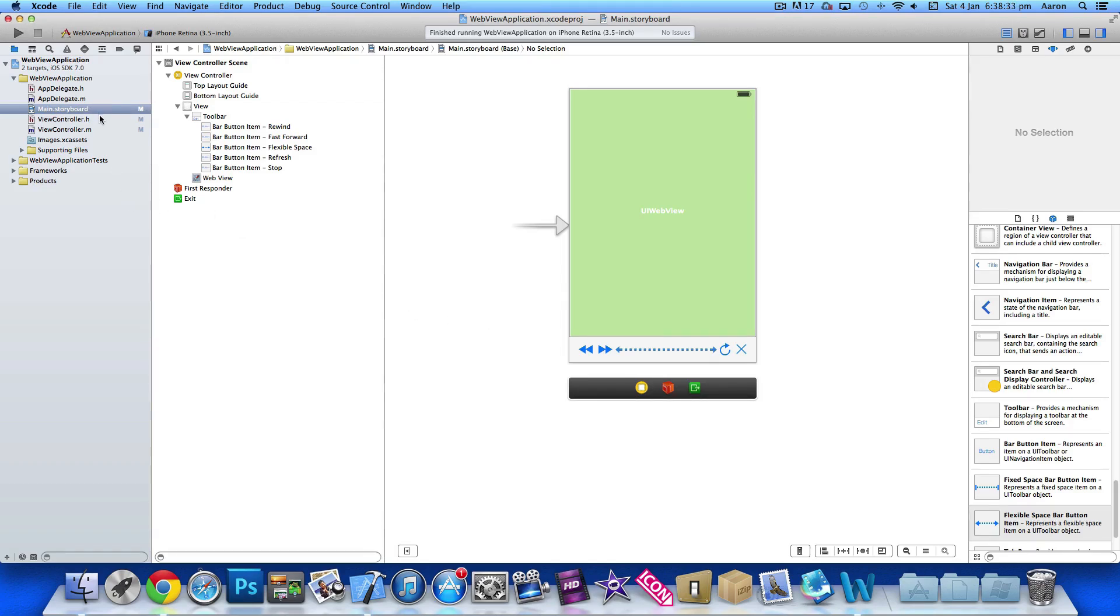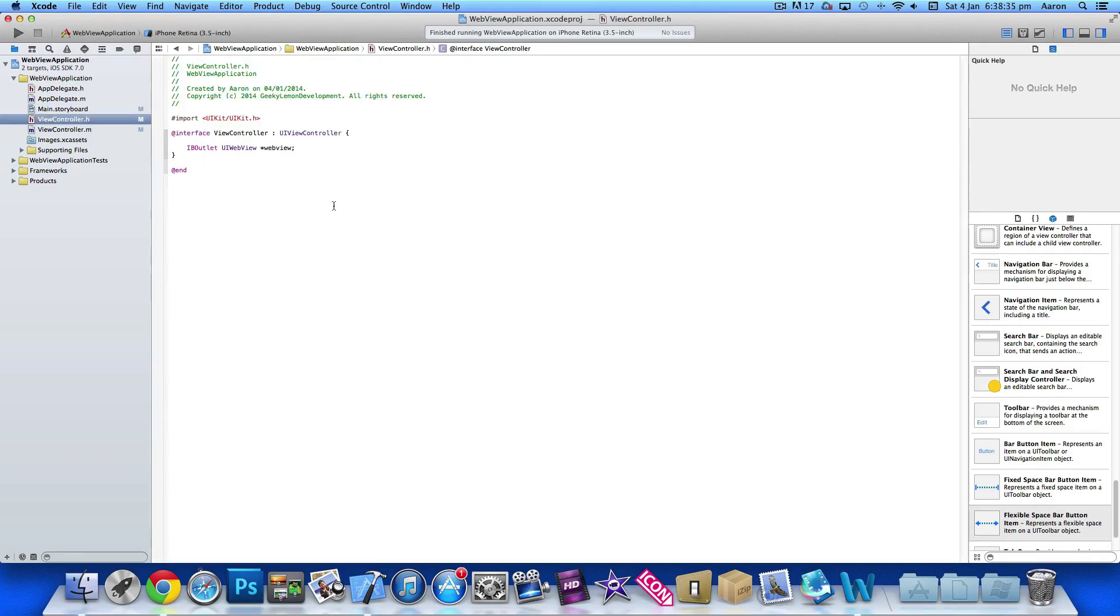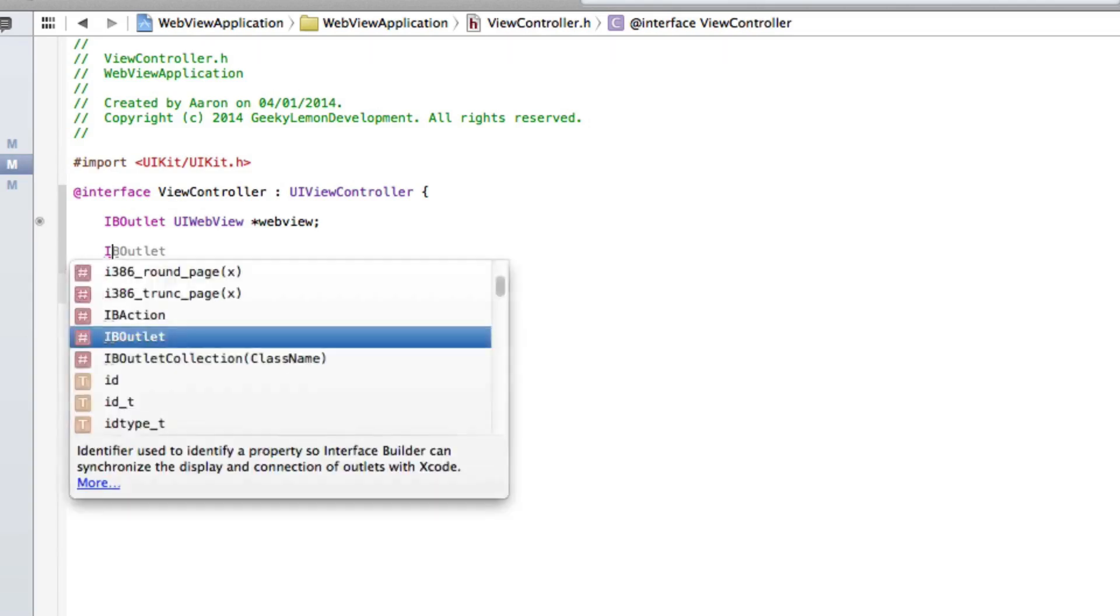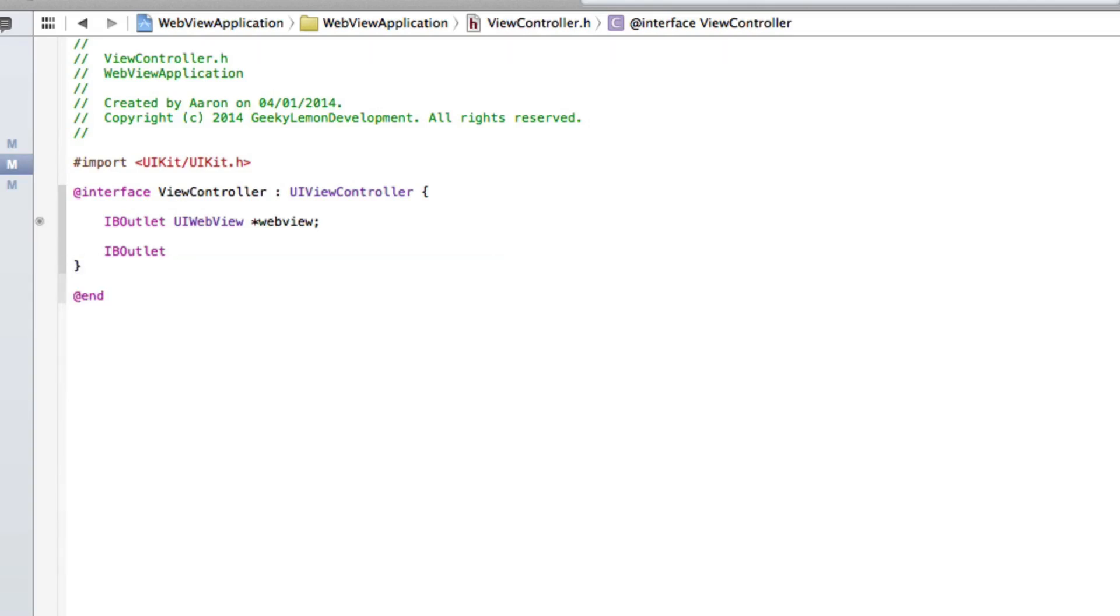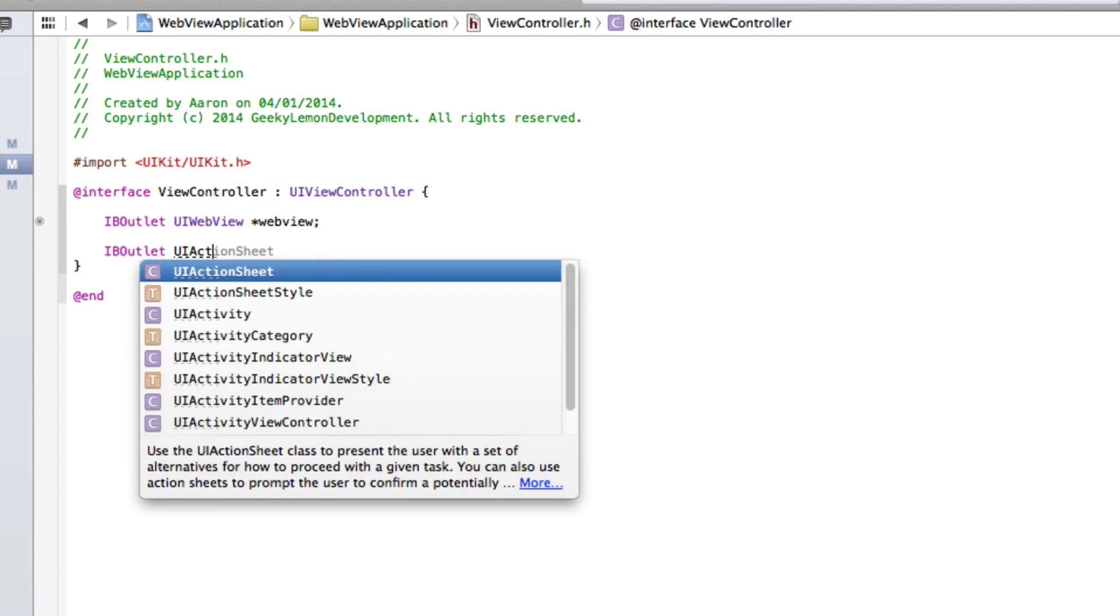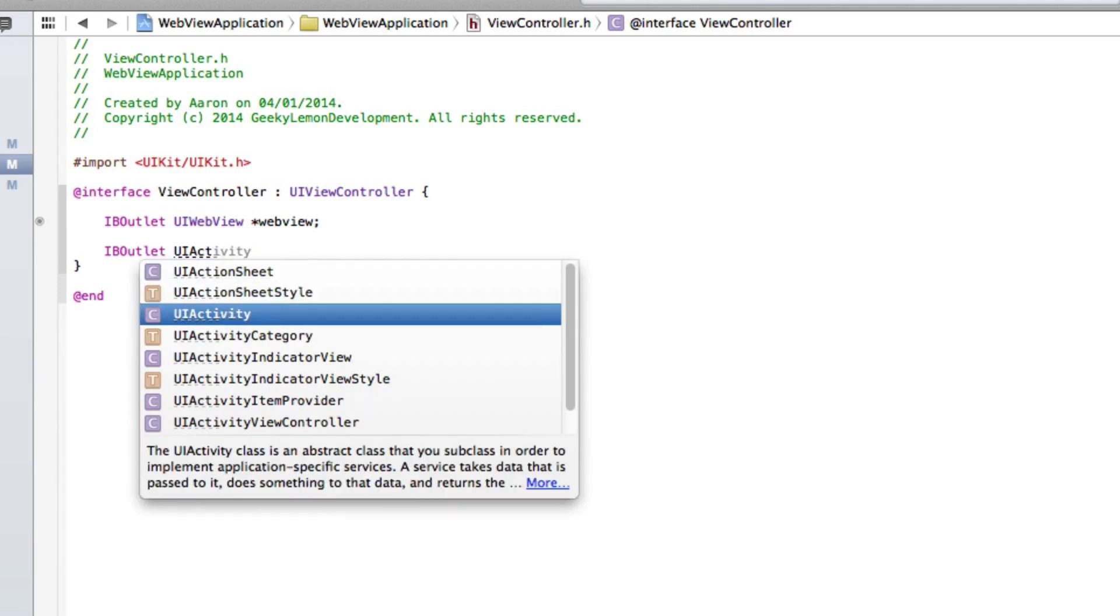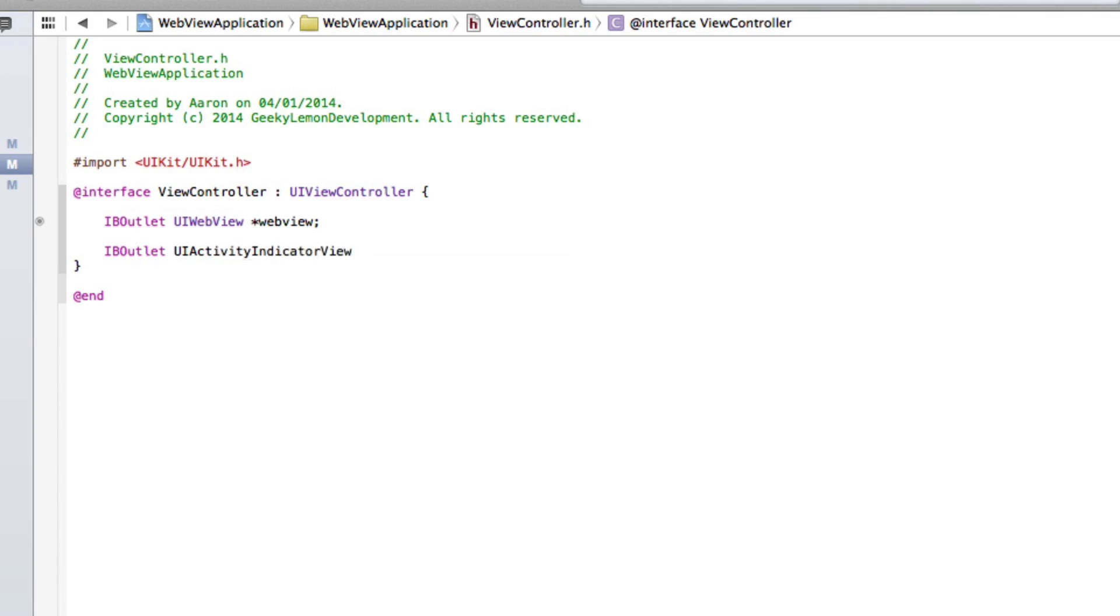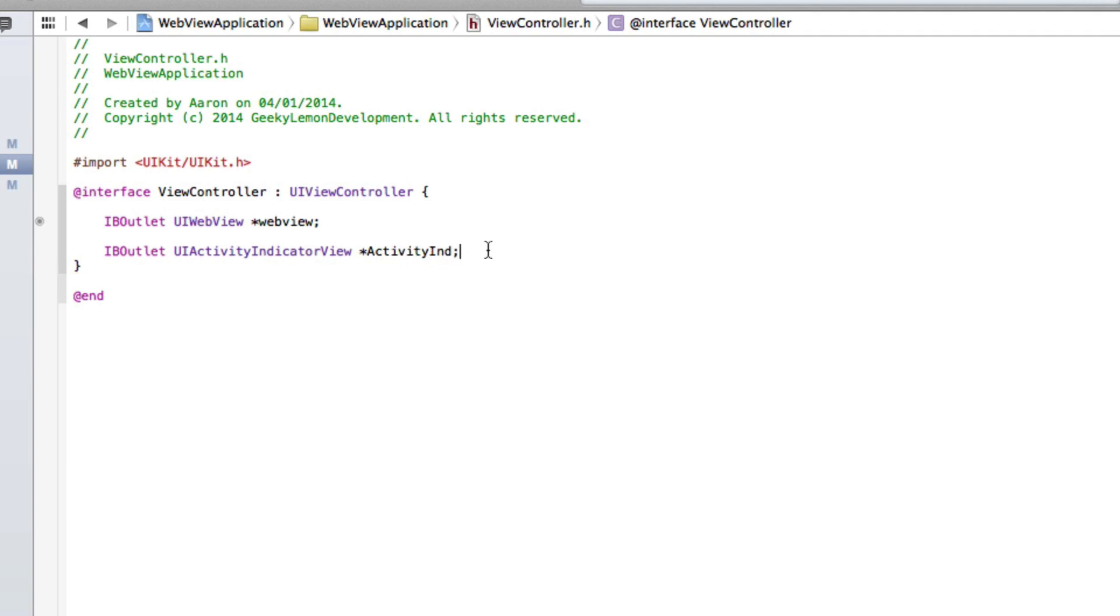So we can start by simply adding the outlet for our activity indicator. After the web view here we can do IBOutlet space UIActivityIndicator, there we go, activityIndicatorView space asterisk and I simply name it activityInd. Nice and simple to understand, if I can spell it right. That is activityInd, so simply show our activity indicator. And we can do enter and now we need to create an NSTimer for our activity indicator and I simply name that timer with a semicolon.